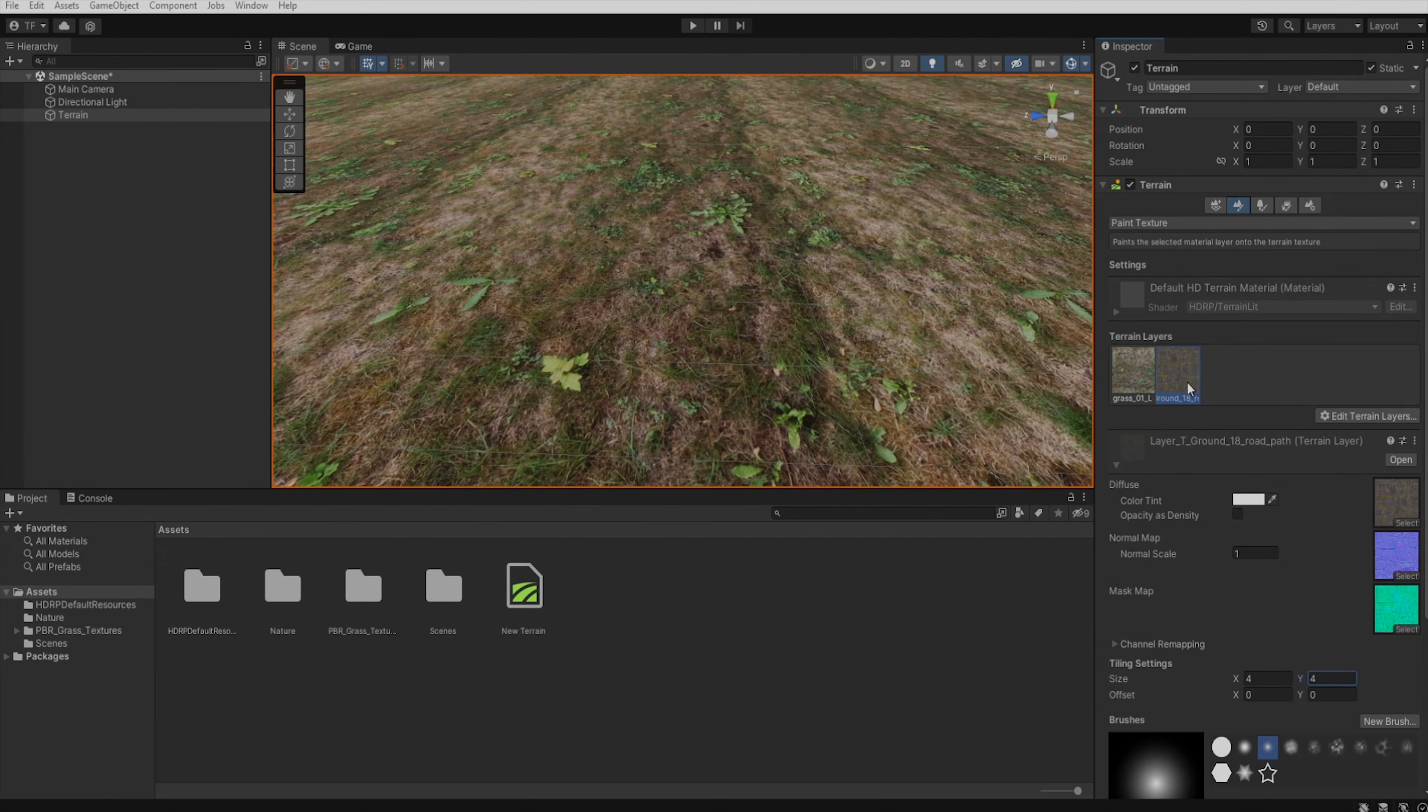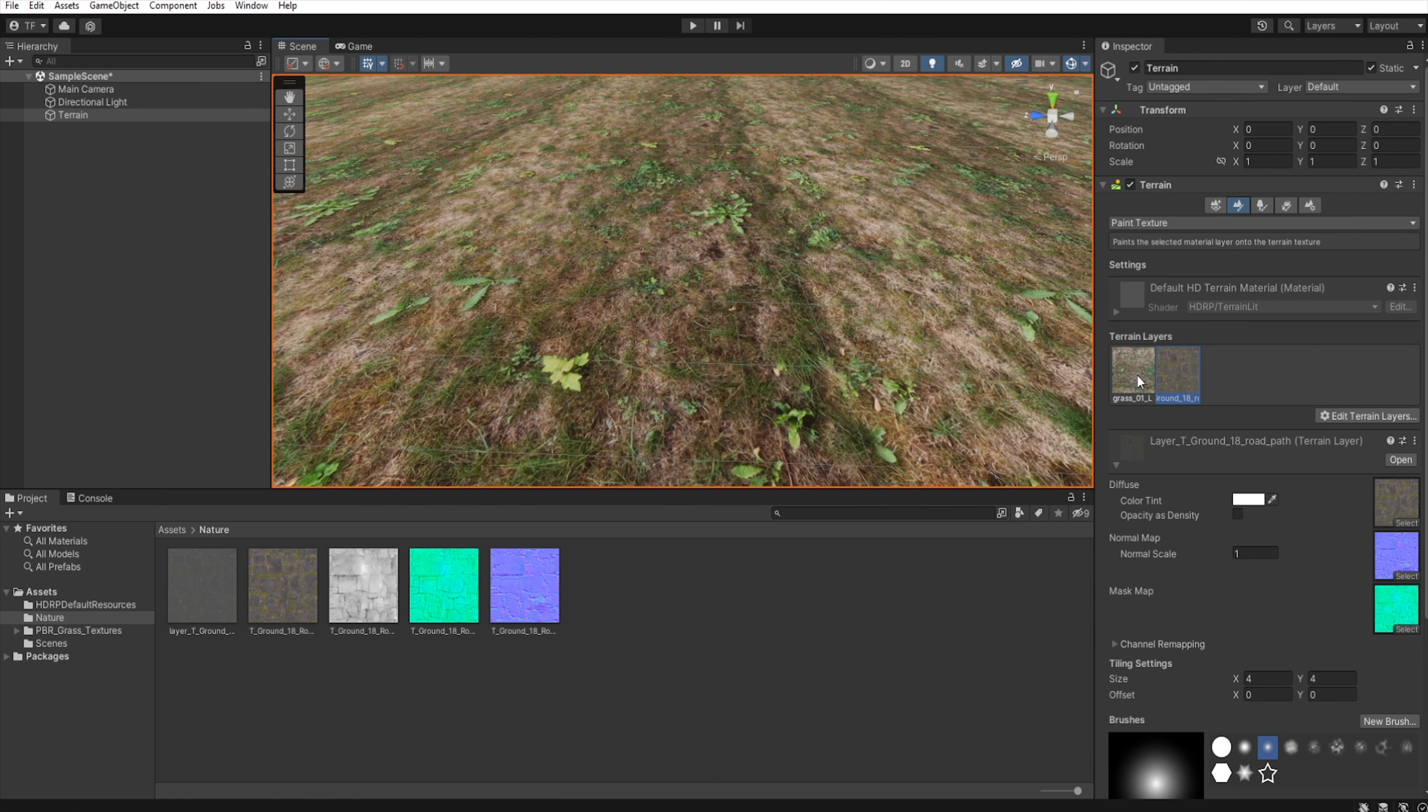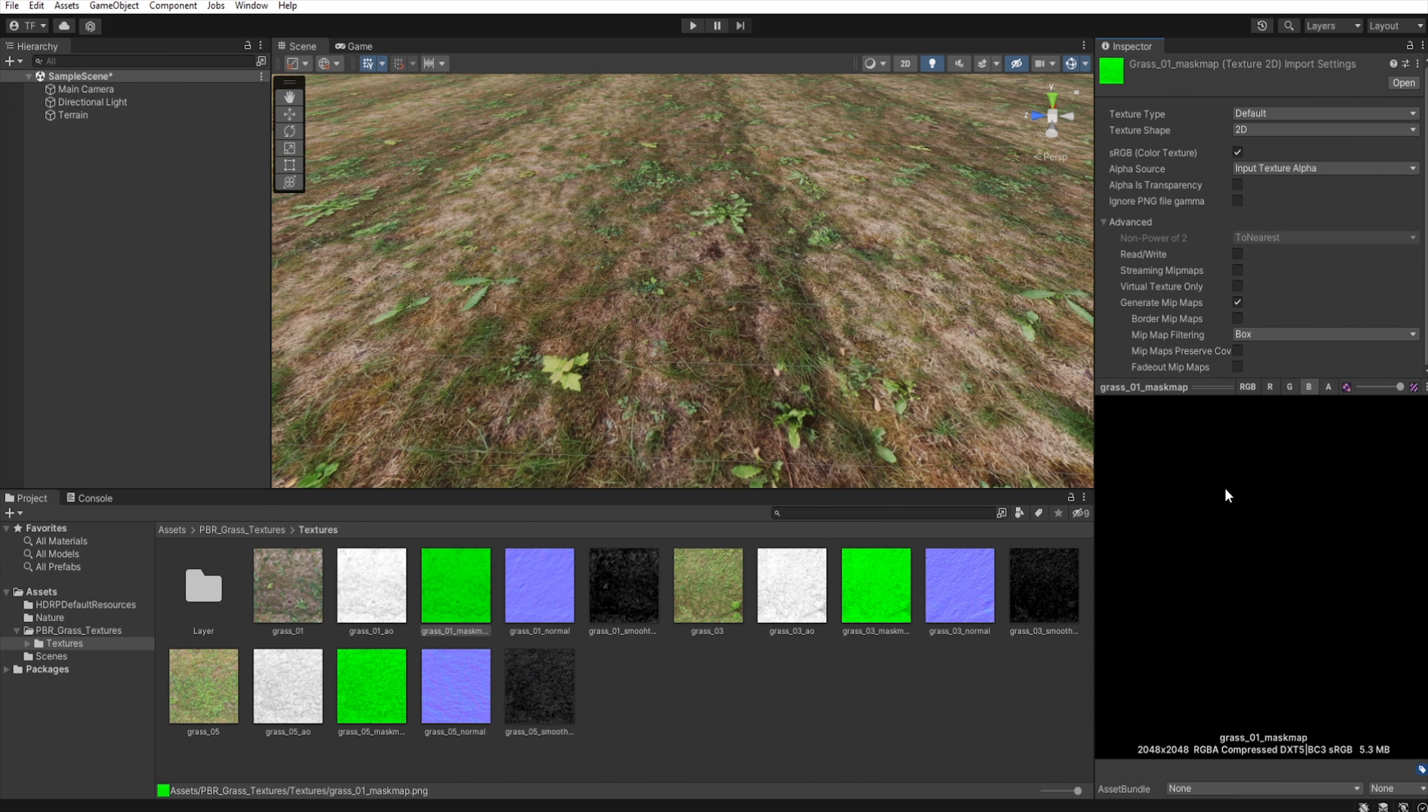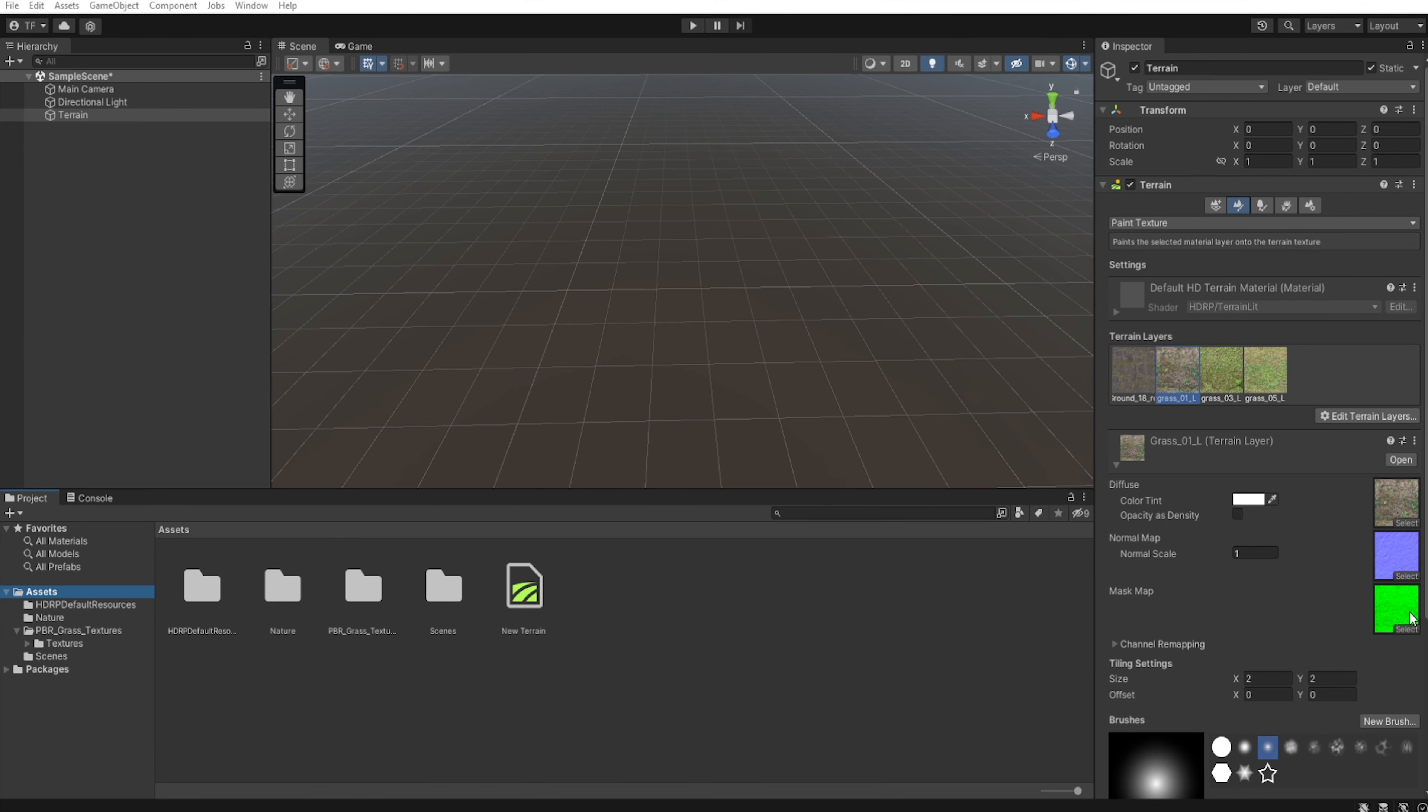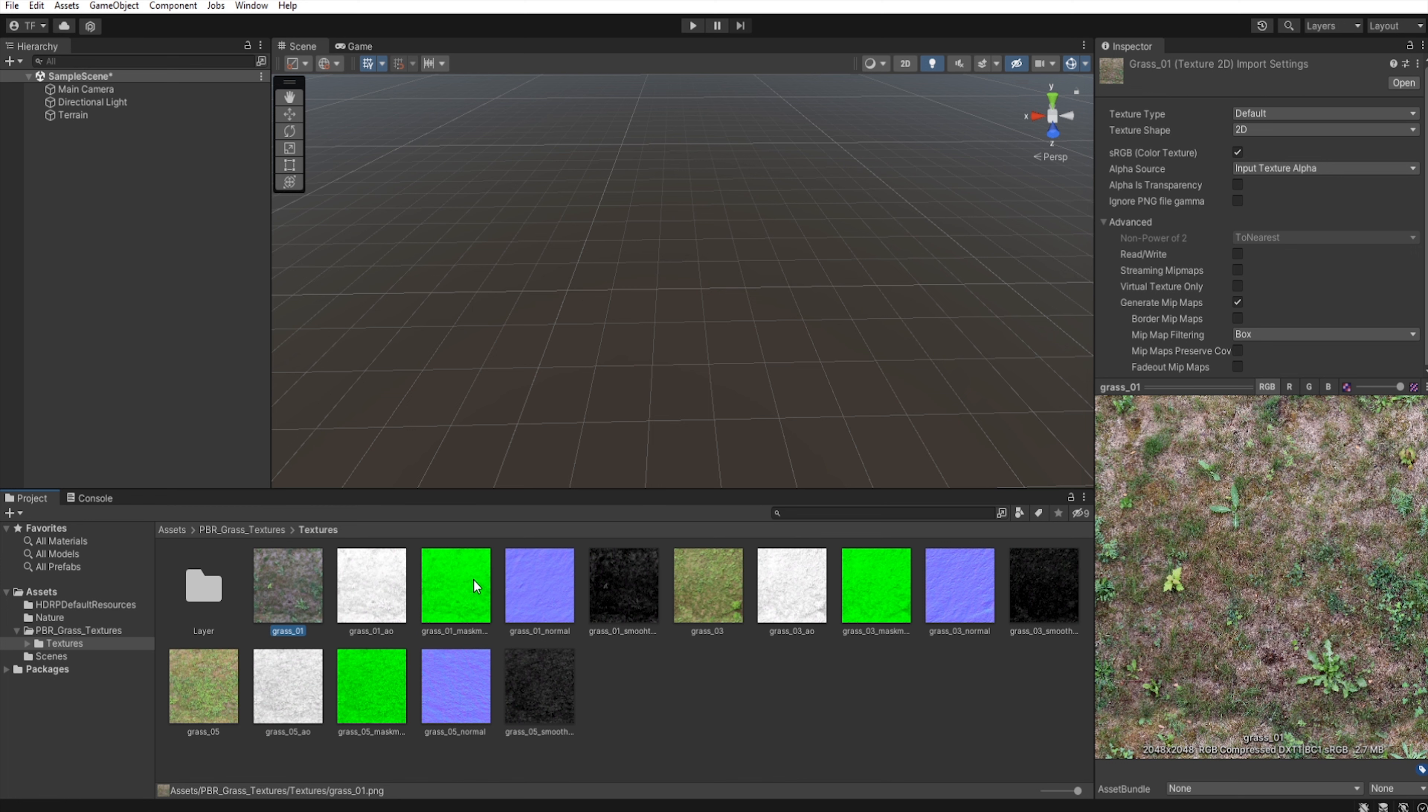So if you have a terrain texture that includes the blue channel, you can skip this chapter. However, if your terrain textures do not have height information, I will show you how to easily add them to the blue channel using a graphics program. Let's select the mask map from the terrain layers. And as you can see, we don't have any information on the blue channel.